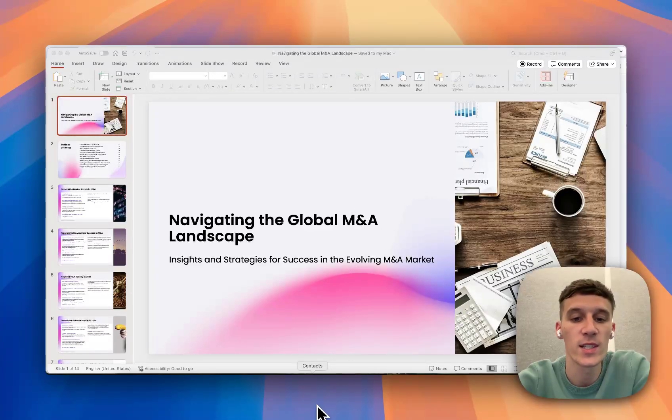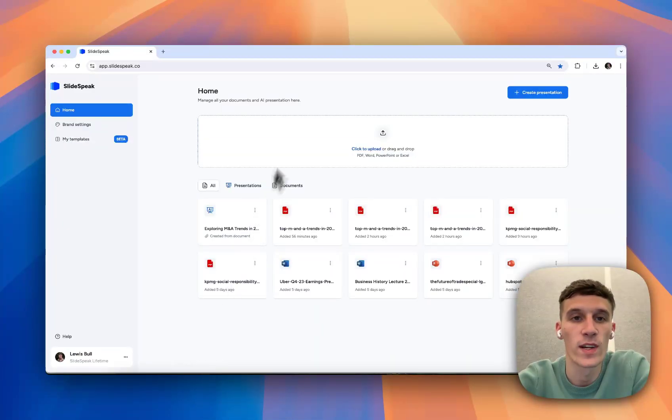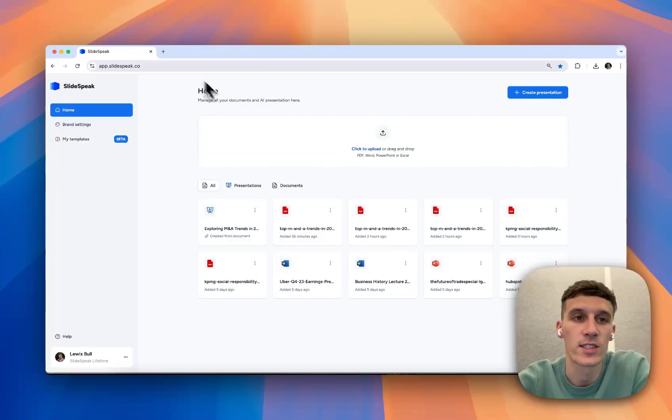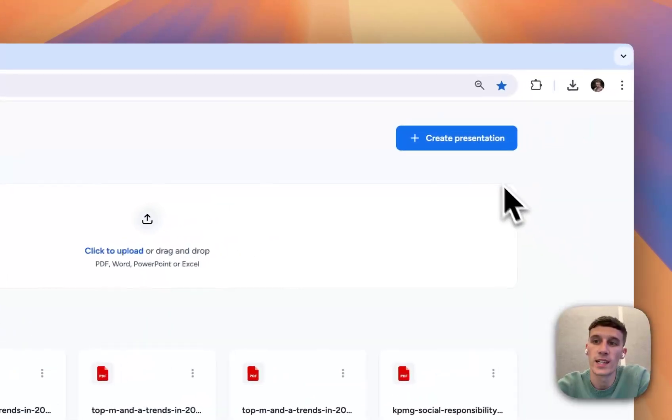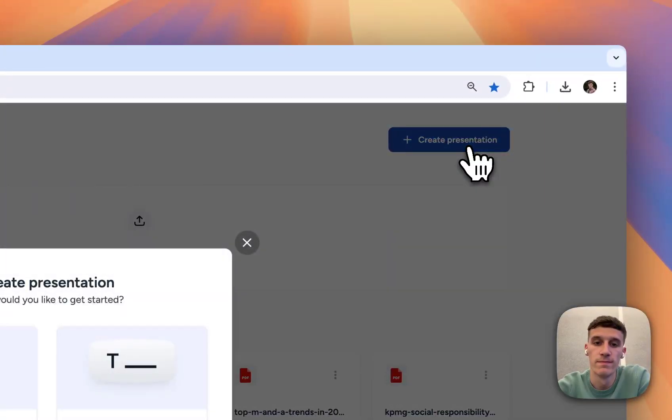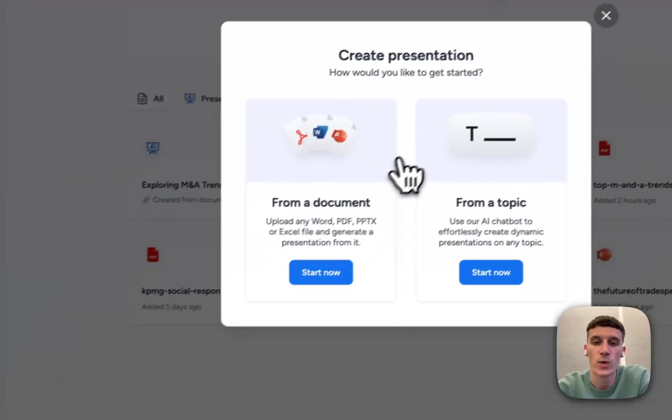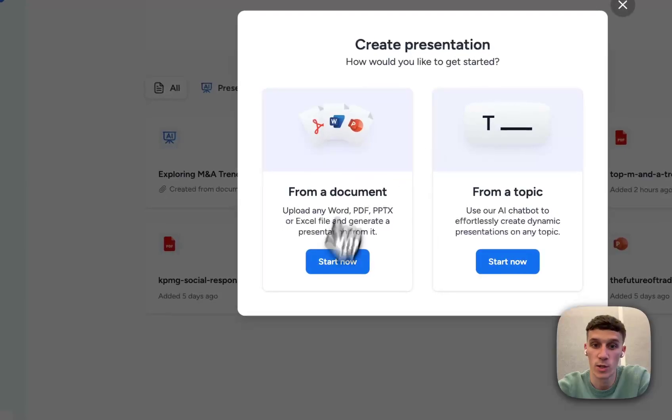So firstly, what you're going to want to do is hop on over to Google Chrome and start up the Slidespeak app. From there, we're going to click Create Presentation, and we're going to go From a Document.